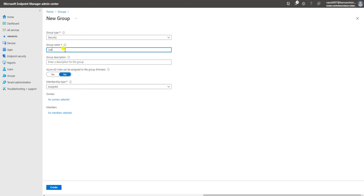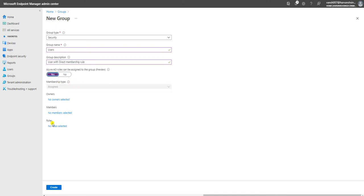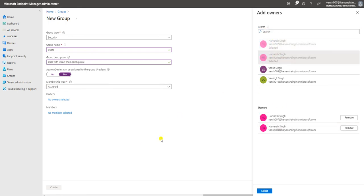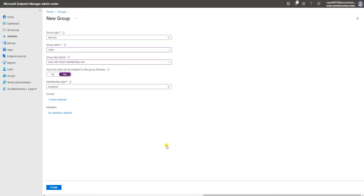For the group name I'll use 'Users', or you can type anything you want. With direct members, the membership rule is 'Assigned' — don't select the role assignment option because we are not going to assign any role to this group; we're just going to add users directly. You can also assign one or multiple owners to this group.